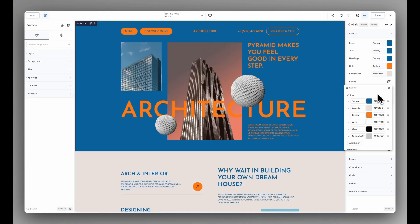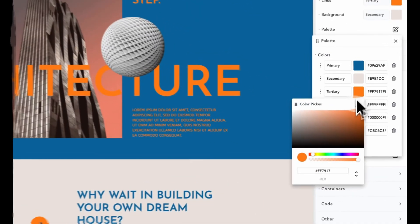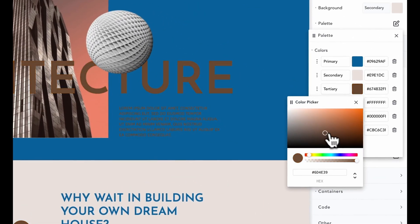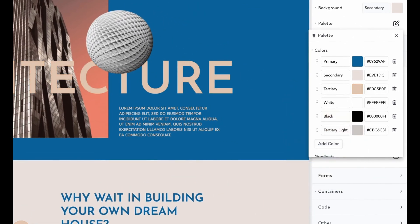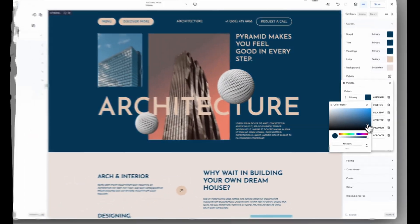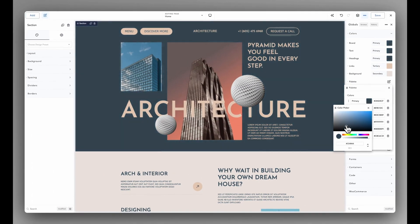Today's video is brought to you by Breakdance, the modern visual website builder for WordPress. It's easy for beginners to learn and powerful enough for the most advanced professionals.